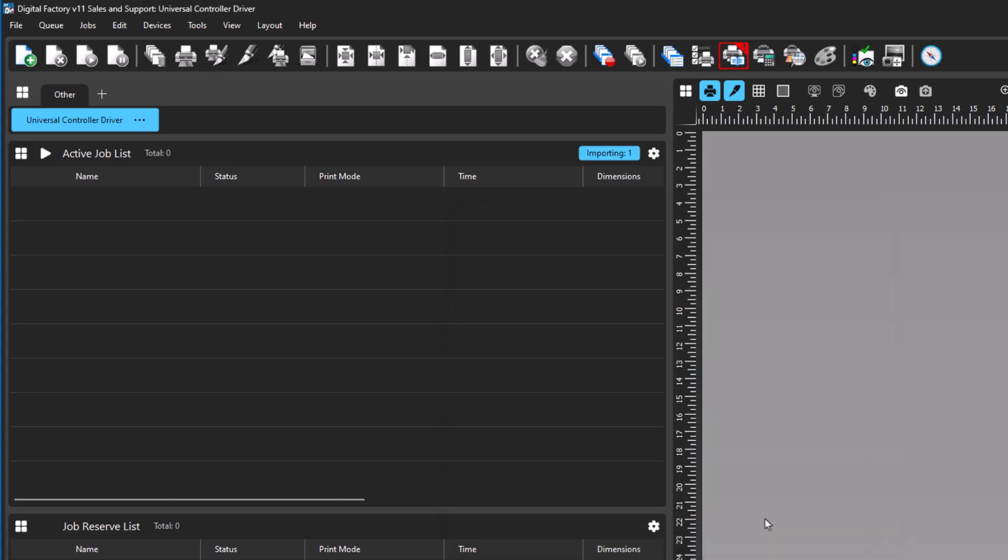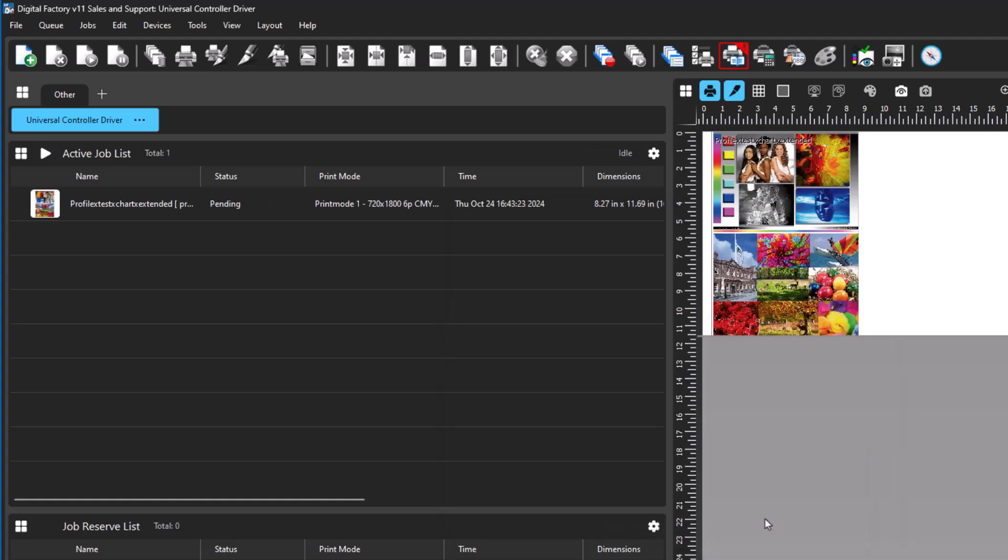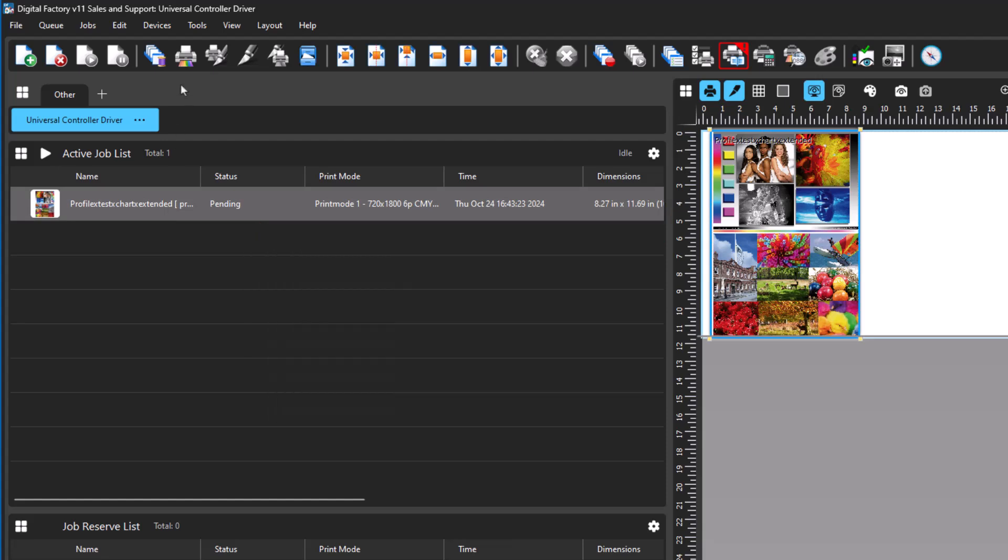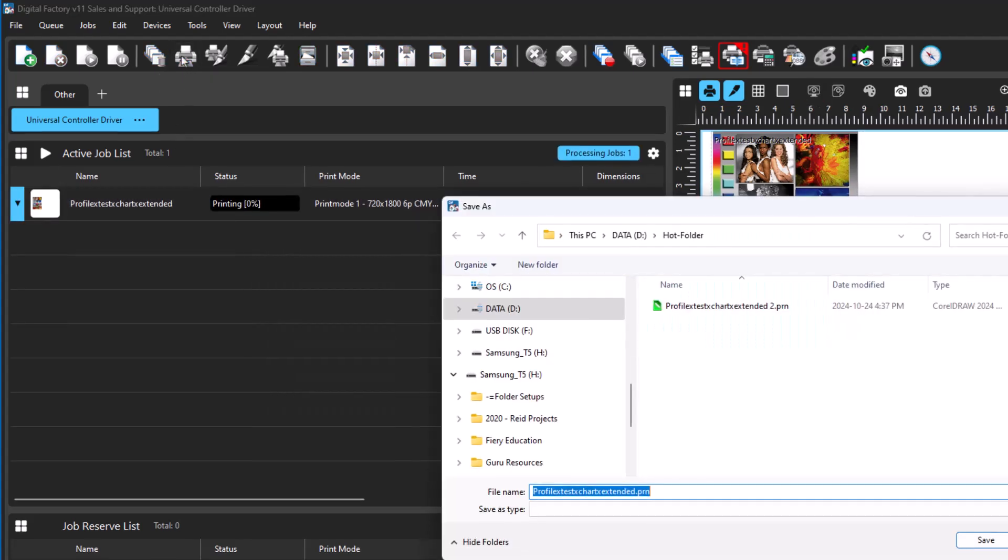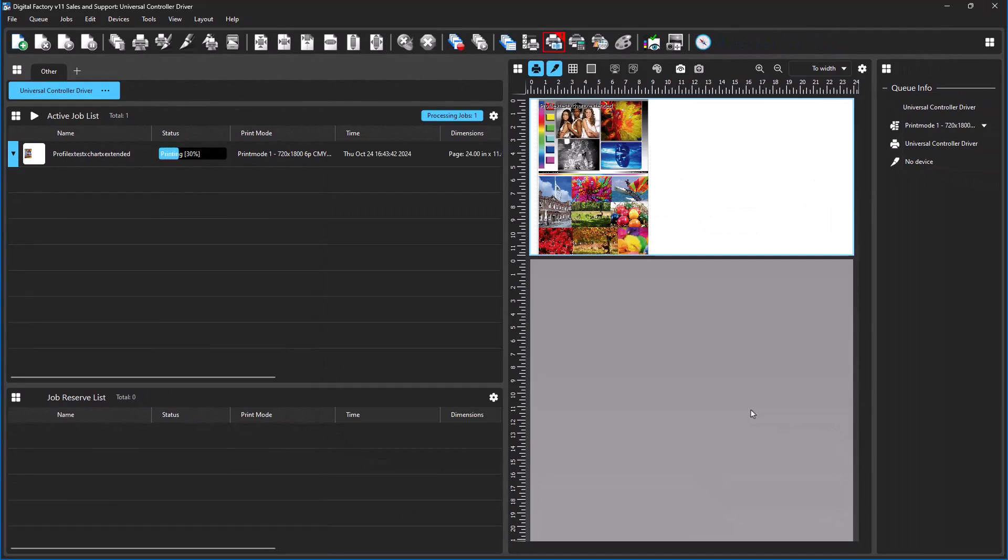Click OK. This will import the test file into Digital Factory. This can now be printed to the controller software's hot folder, which is configured in the controller itself. If printing to file, you simply select the hot folder as the location for the print. Digital Factory will then print the file.